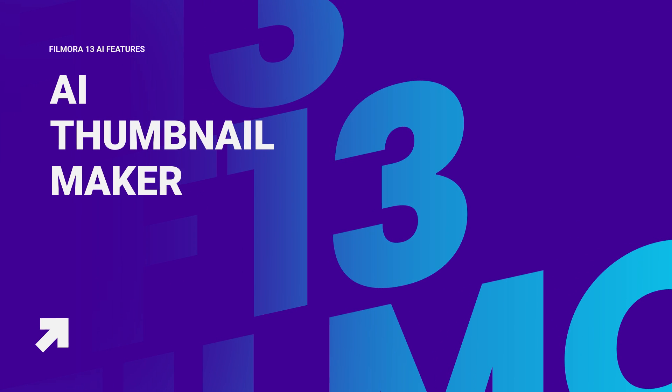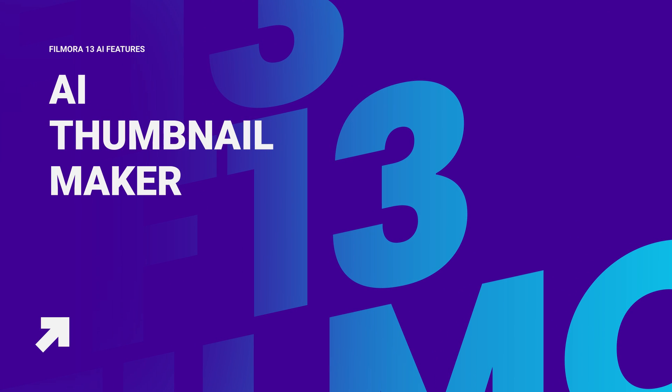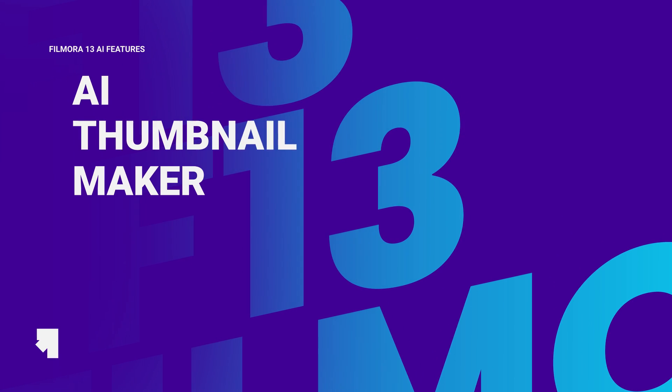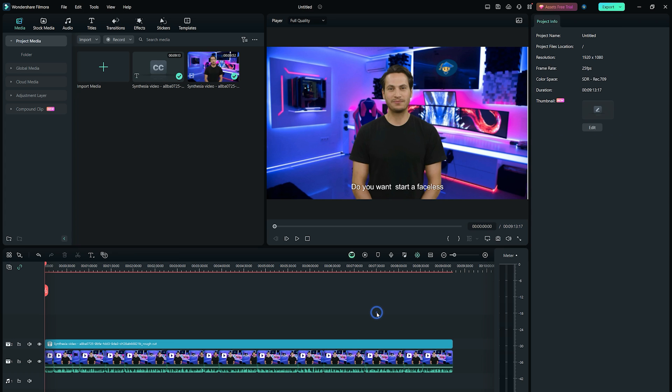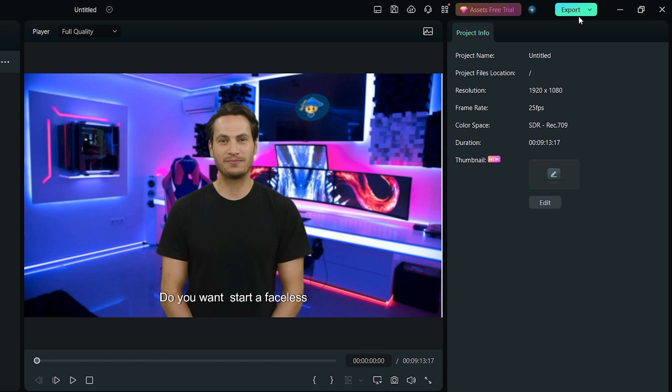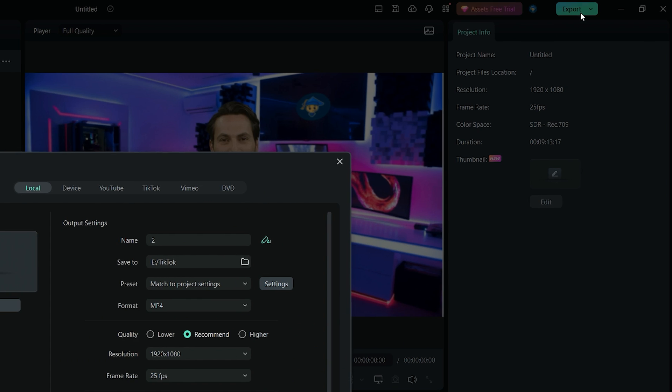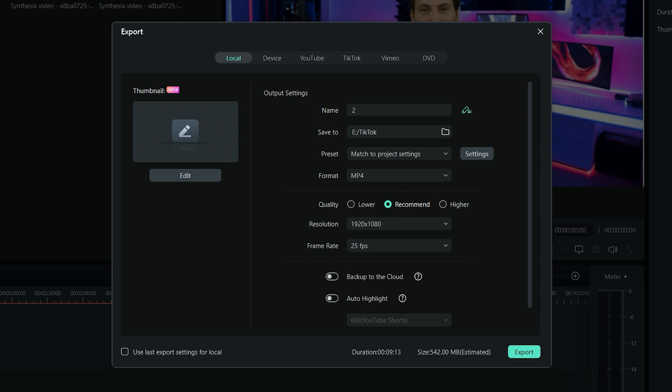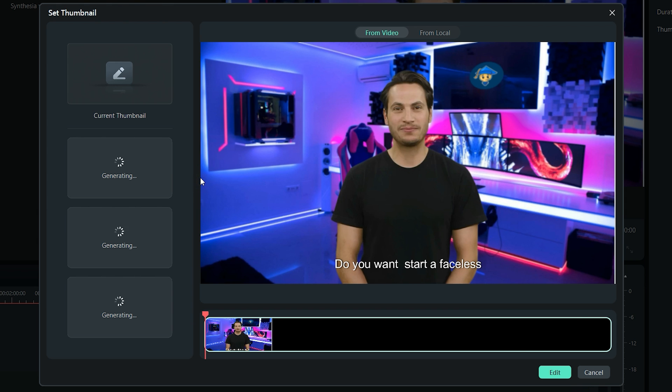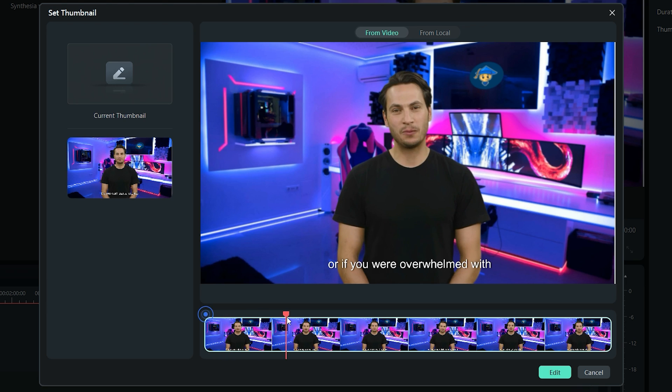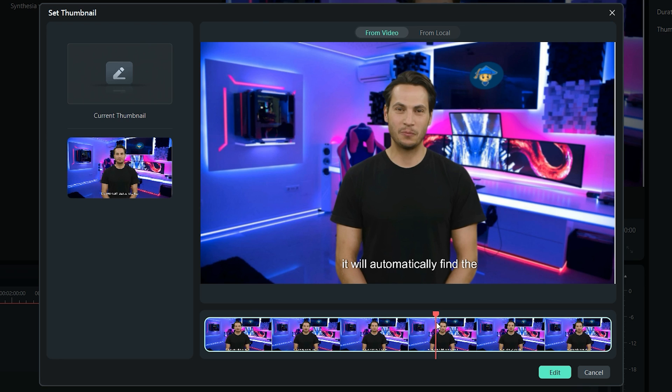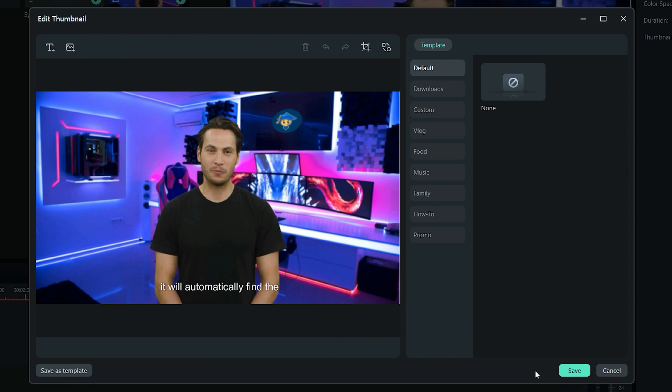Another AI feature in Wondershare Filmora 13 is the AI Thumbnail Maker. When you are done editing your video project, next step is to export the video by clicking on the Export button at the top right corner. Here, you will see this thumbnail section at the left side, and when you click on the Edit button, it will automatically find the most interesting frames in your video project. If you don't like these thumbnails, you can also move this playhead to find a perfect frame from your video. Next, click on the Edit button, and here you can edit your thumbnail.